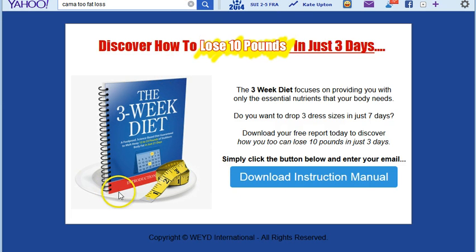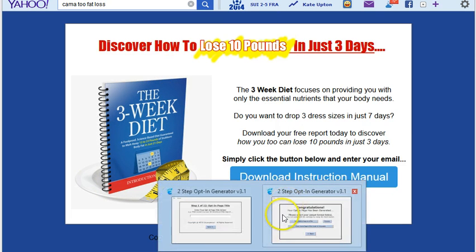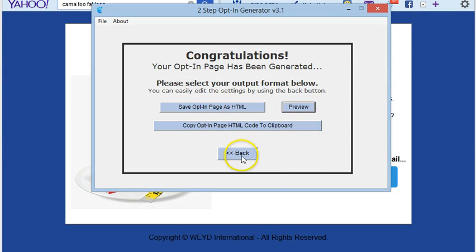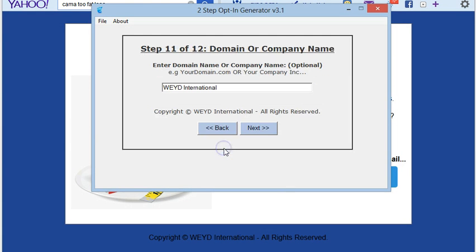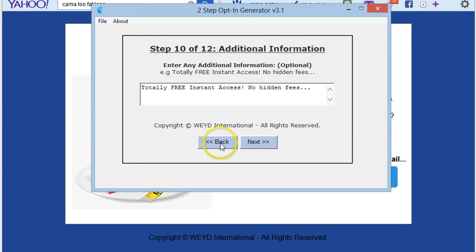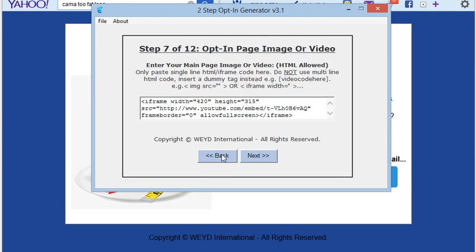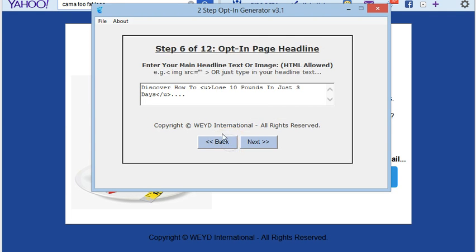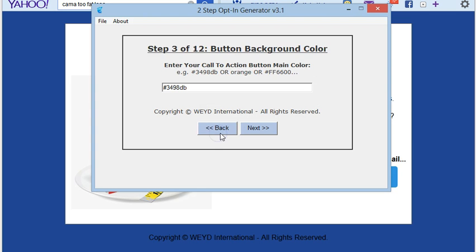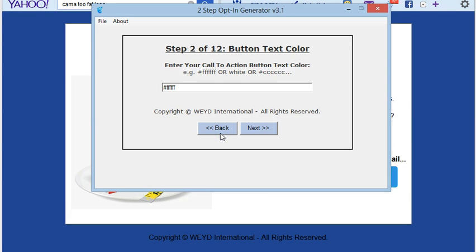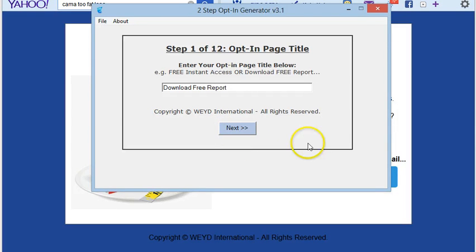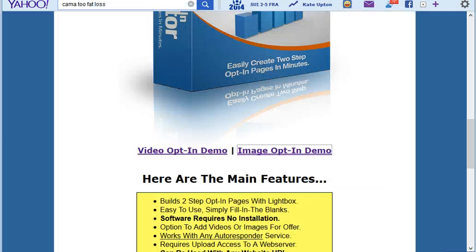Once you've saved your file, you need to upload it to a web server. You need access to your web server so you can call that URL and have your opt-in page live.